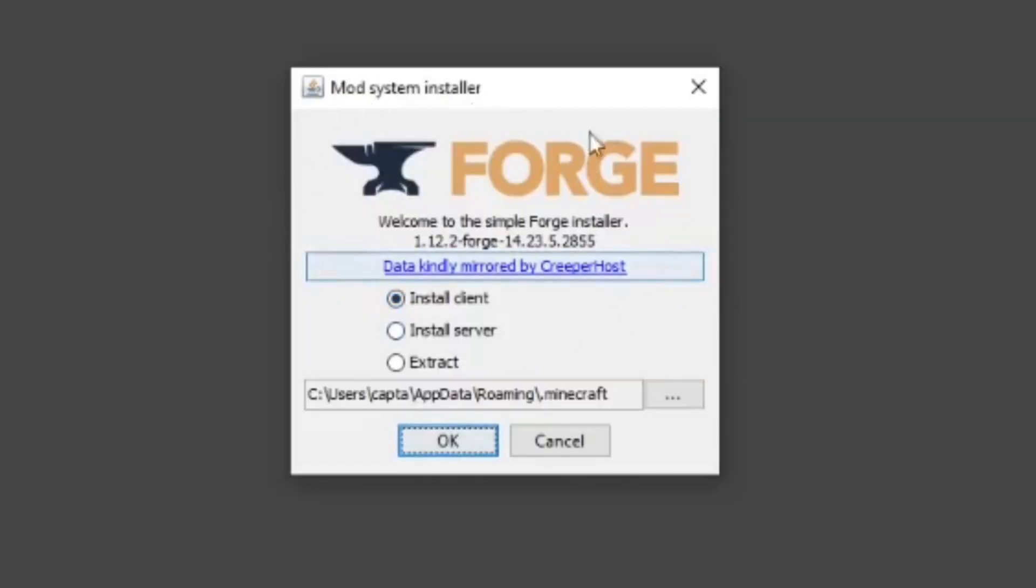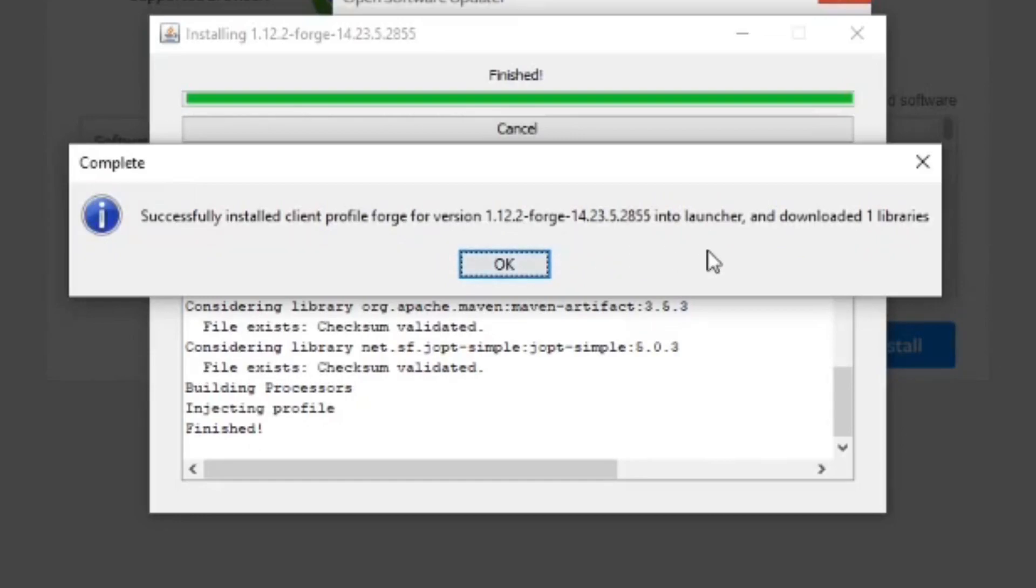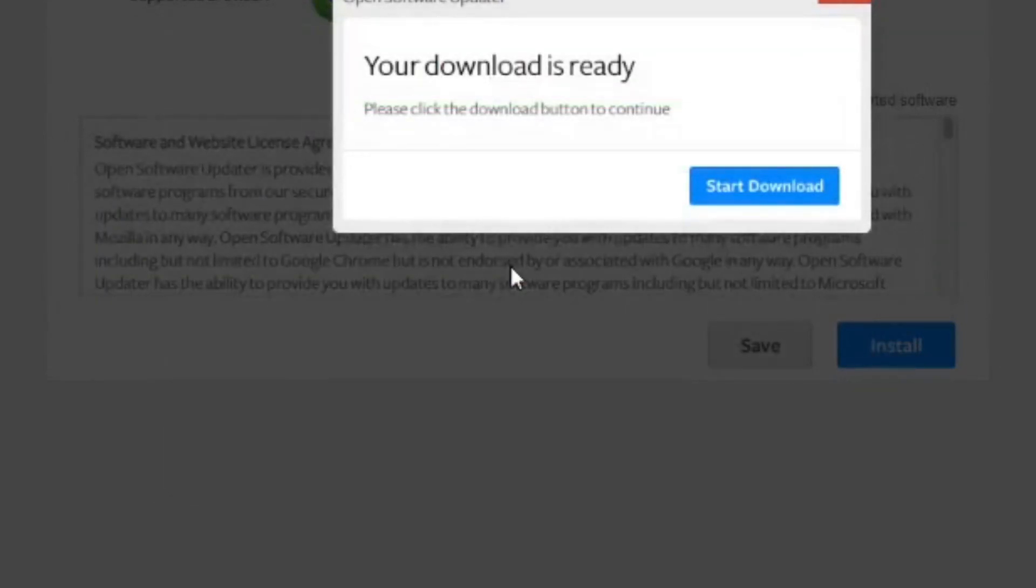Something like this will pop up. Make sure you have install client checked. You don't need to worry about anything else. Just hit the OK button. It'll tell you that it has successfully installed Client Profile Forge for the version of Minecraft you tried to download it for into your launcher. Select OK.